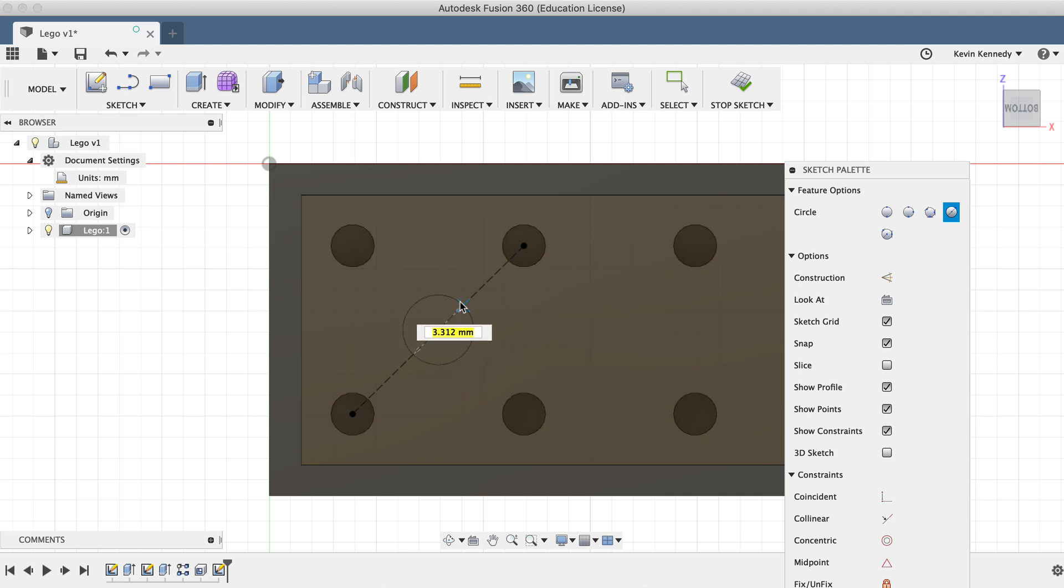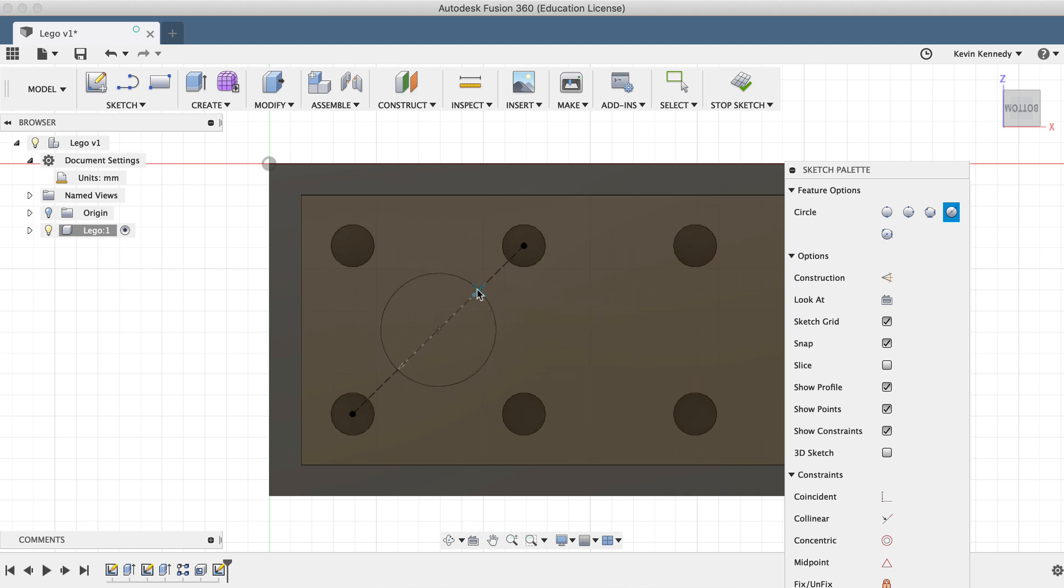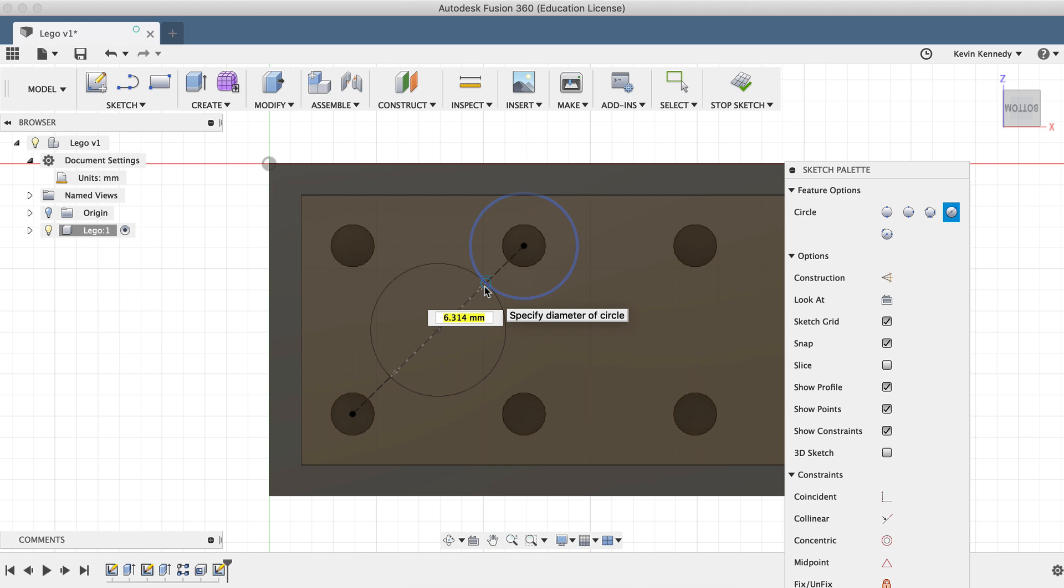Then I'll drag my mouse cursor out until it snaps into place tangent to the circles that we created on the top of the Lego. And you'd know it's tangent if the tangent glyph appears, which is that circle with the line next to it.